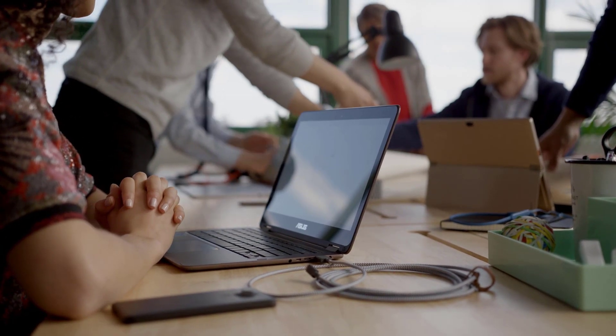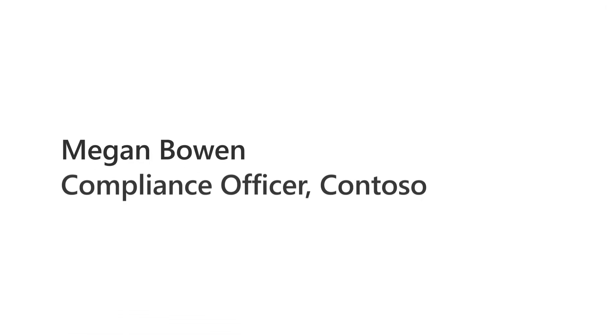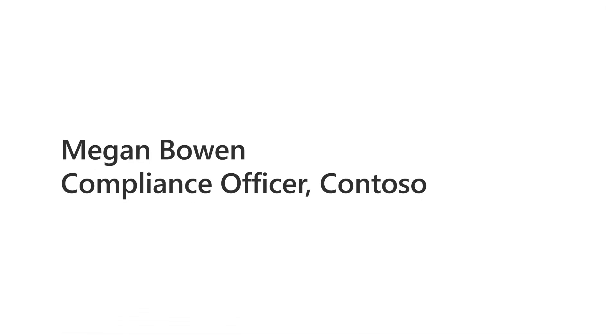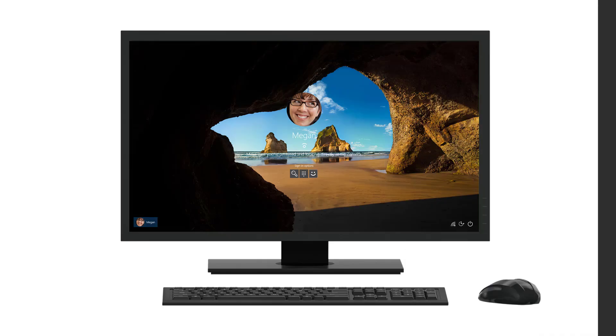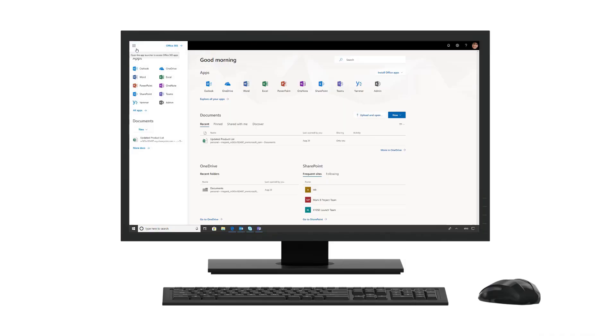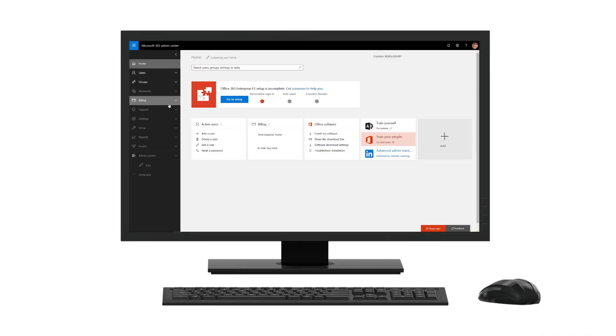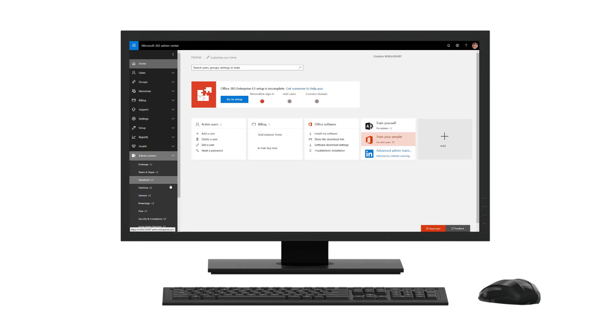In this demo, we will follow Megan Bowen, who is a compliance officer at Contoso. Her job is to oversee and document Contoso's efforts to comply with a range of regulations and standards.